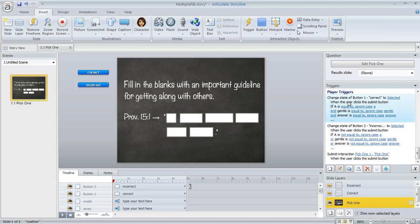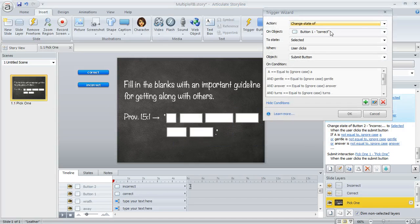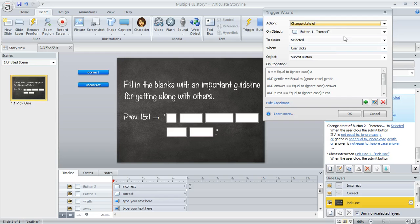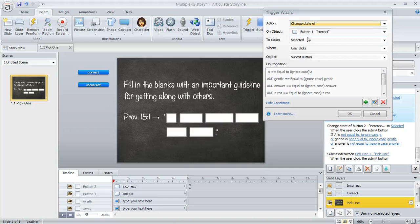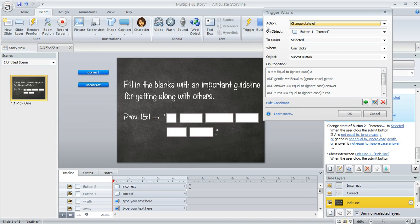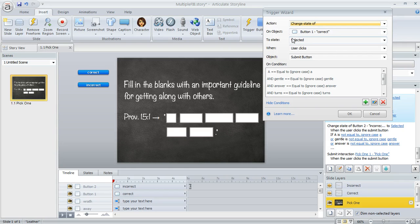So let me just open this up here so you can see what this looks like. The trigger wizard is really cool to work with because you basically just tell Storyline what you want to have happen and when. So in this first trigger, what we're doing is the action is we're changing the state of that first button that's called correct to selected when the user clicks the submit button.